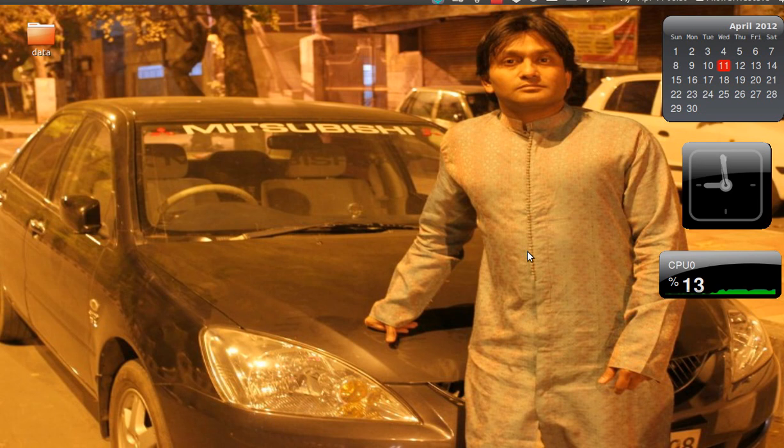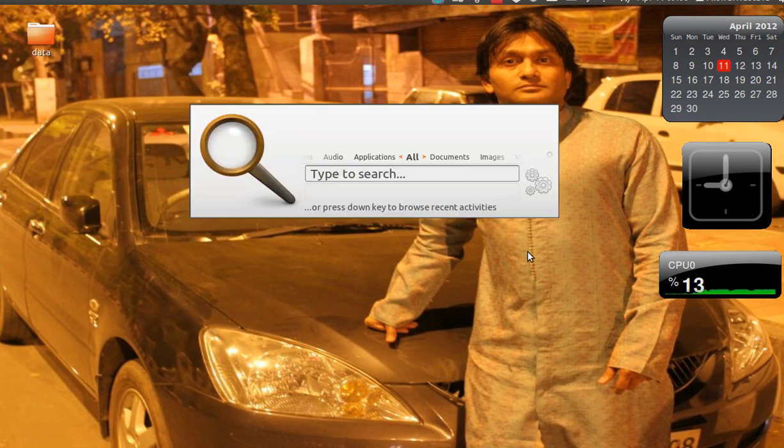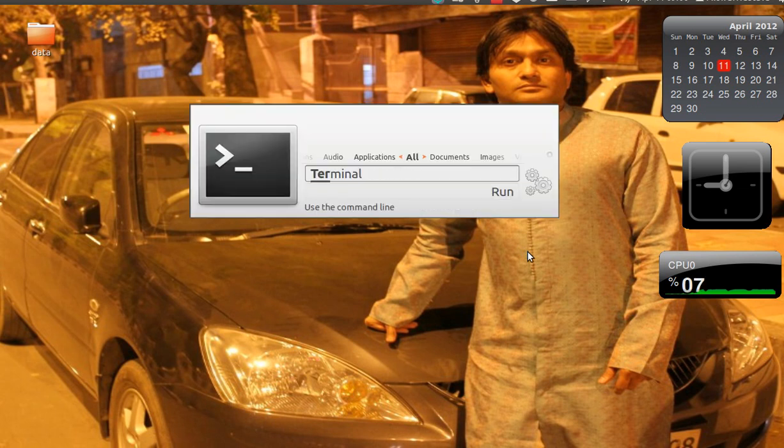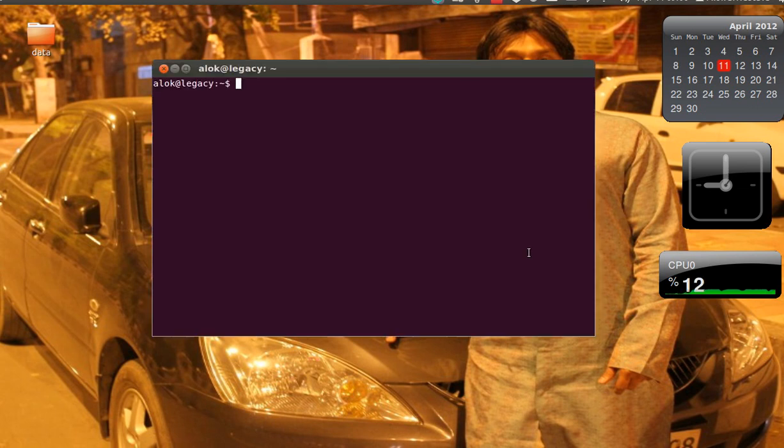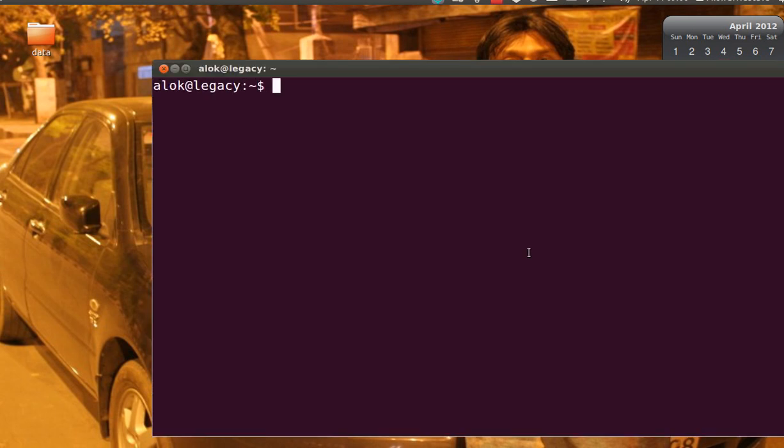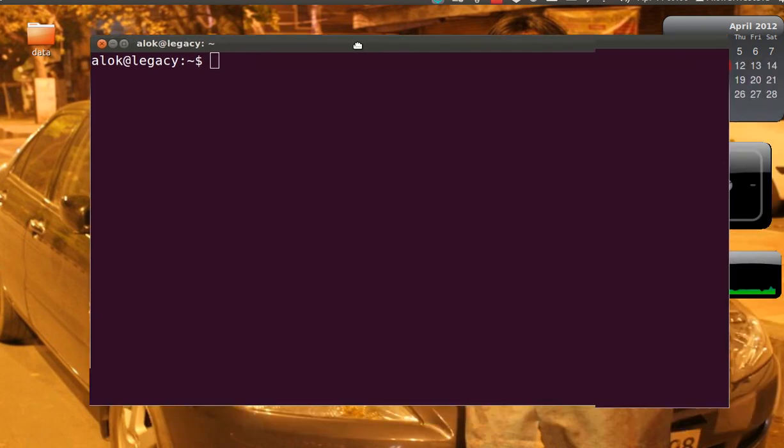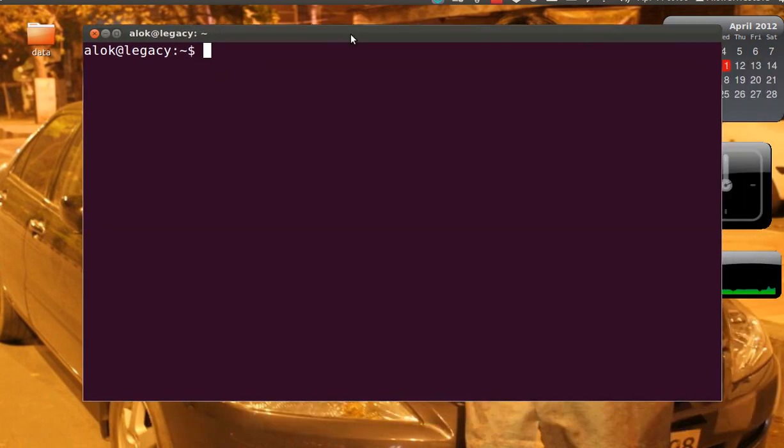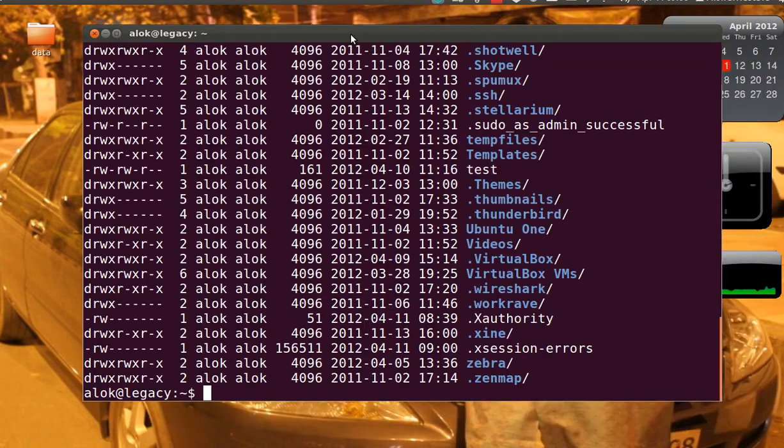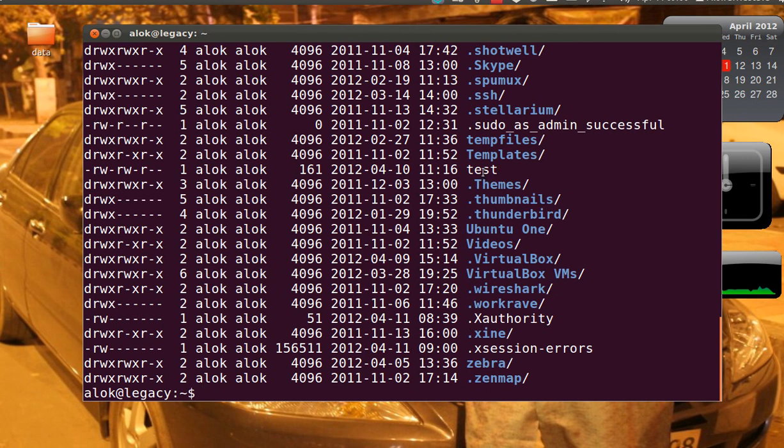Let me show you. If I open the terminal here and make it slightly bigger, if I do an LL here you see I've got a couple of files and folders here.